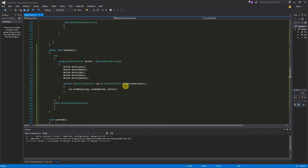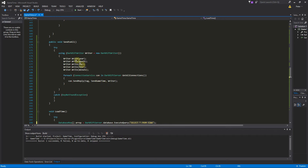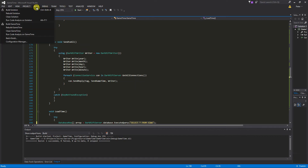We have a list of all connections and we scroll through that with the variable name con. Then we say con.SendReply with Tag.SendTime and send our writer. So basically, every minute the event fires and in the event we send the time to every connection — every player — we have. After that, just build the project, stop your server, copy the build into your server plugins folder, and start the application fresh.